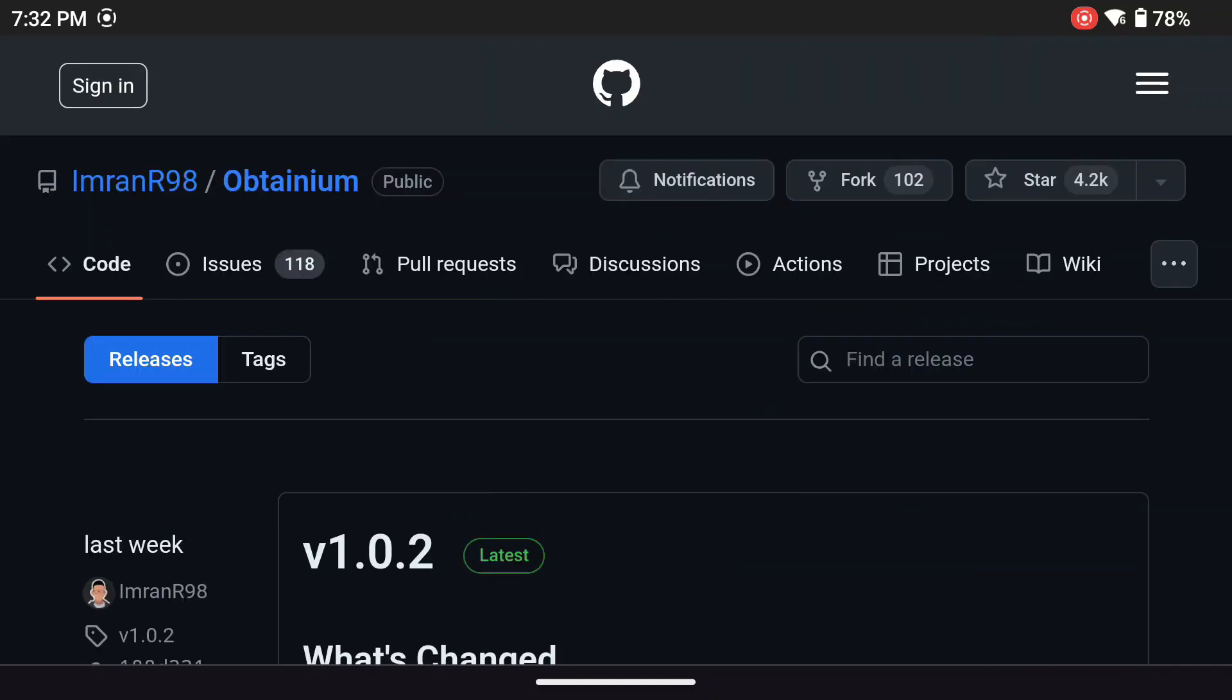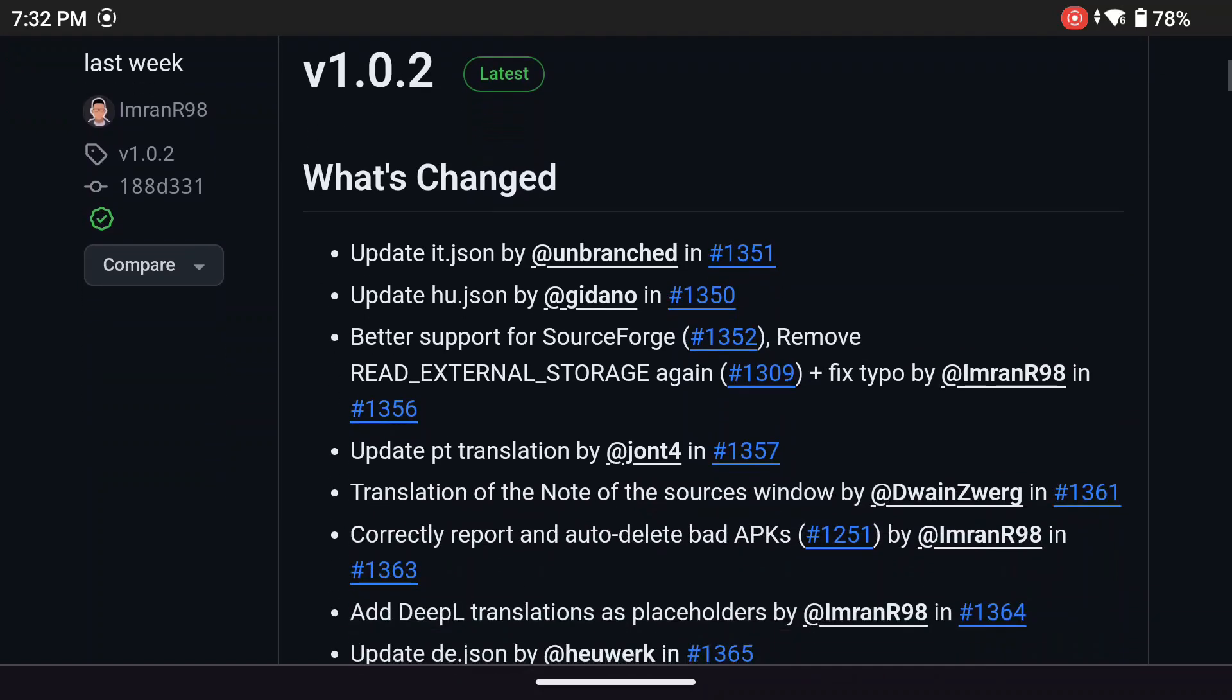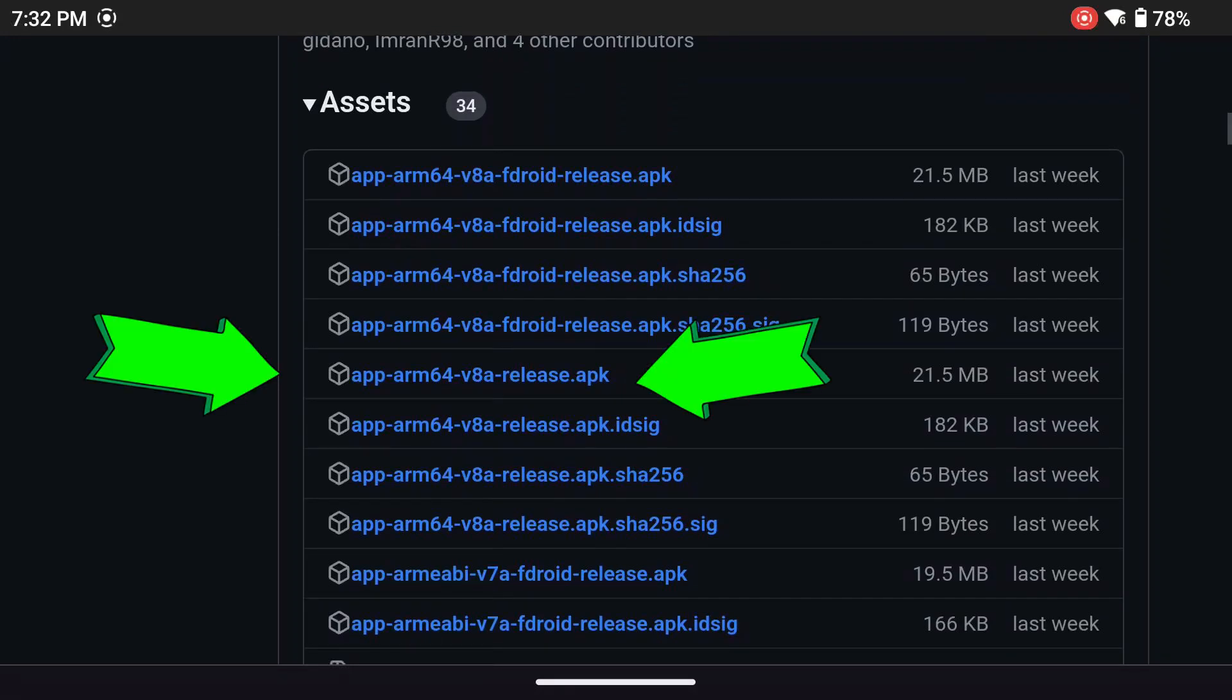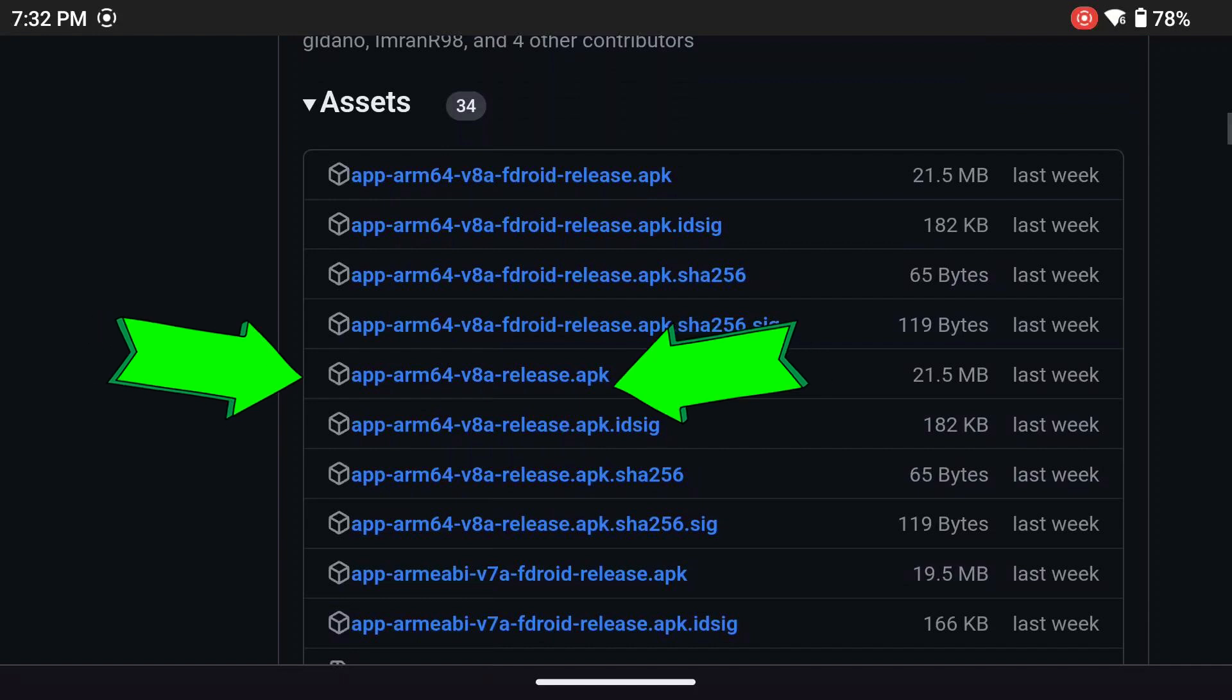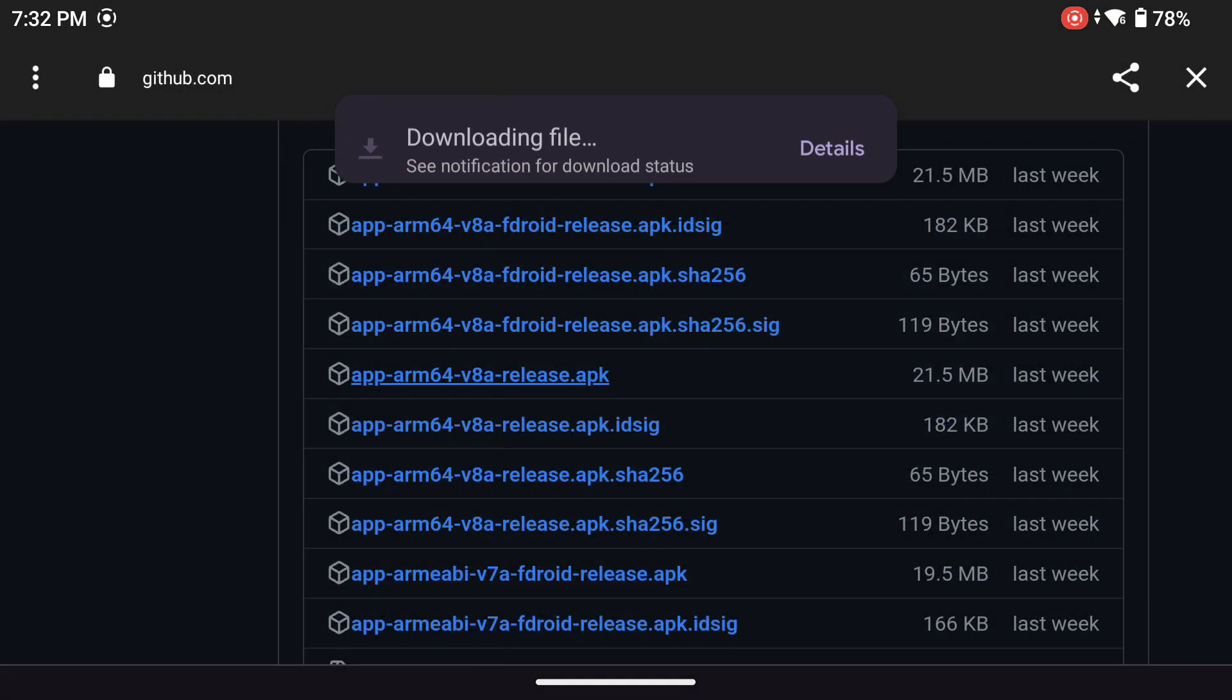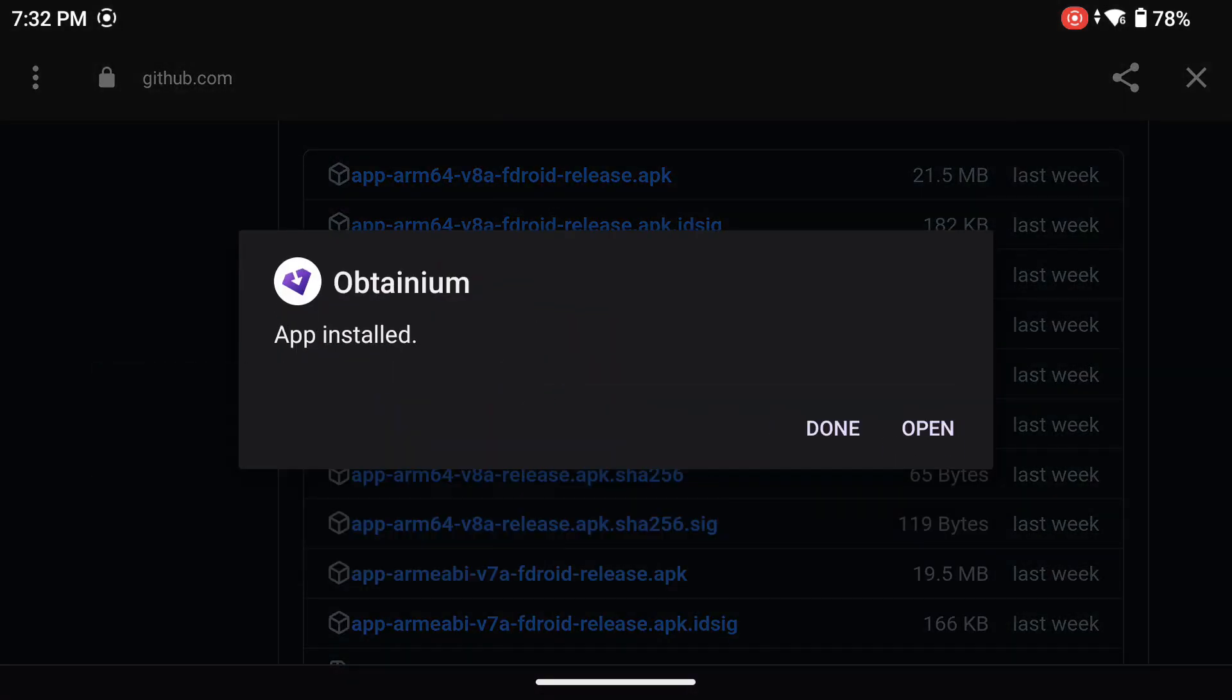Scroll past the What's Changed info until you find the Assets section. Now you are looking for the ARM64 release APK. I know, don't get scared. The version may change over time, but once you see ARM64, the file you need will end in release.apk. Click on that, and it will install the app. Follow along on the screen if you get any weird warnings.